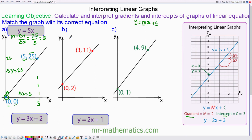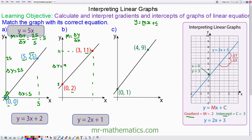For question B, we can work out the gradient m as the change in y divided by the change in x. The y-values are 11 and 2, so the change in y is 9. The change in x is between 3 and 0, so the change in x is 3. The gradient is 9 divided by 3, which equals 3. The intercept where it cuts the y-axis is at 2, so the equation of the line is y equals 3x plus 2.